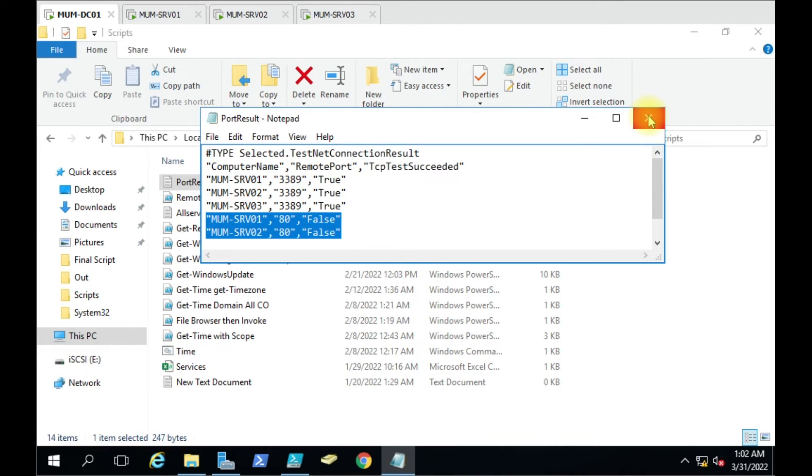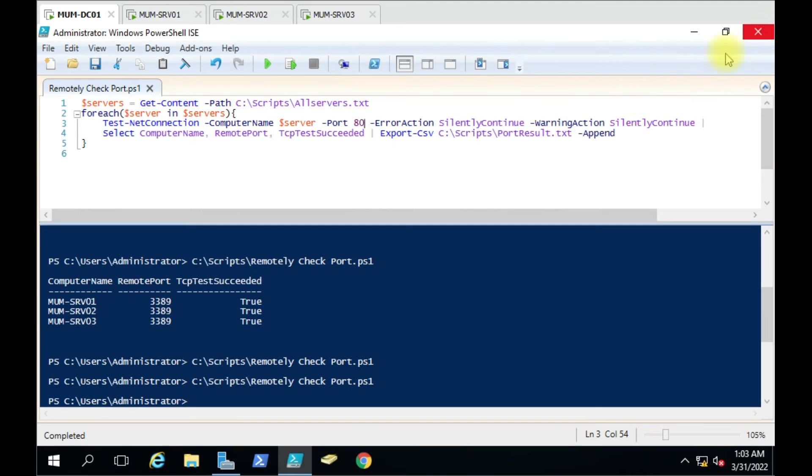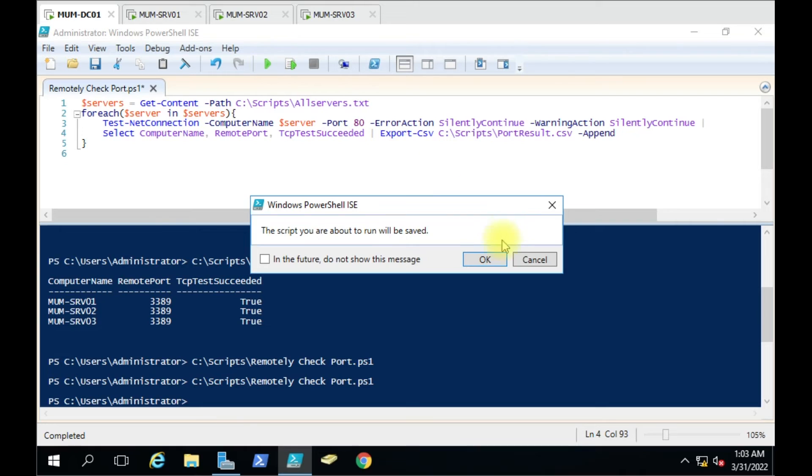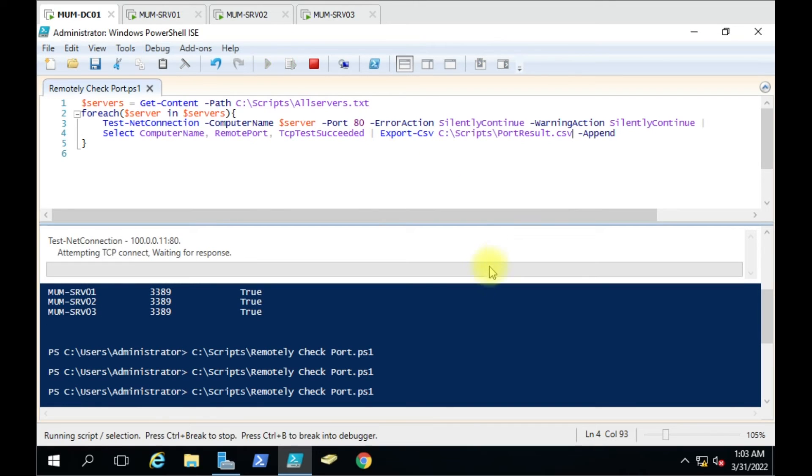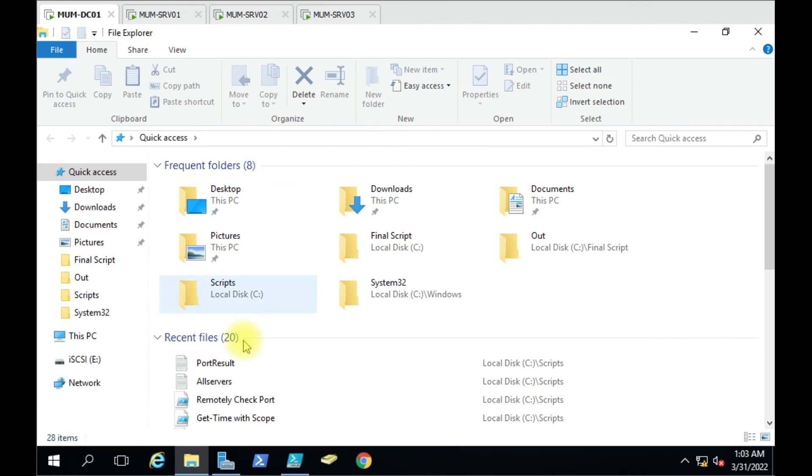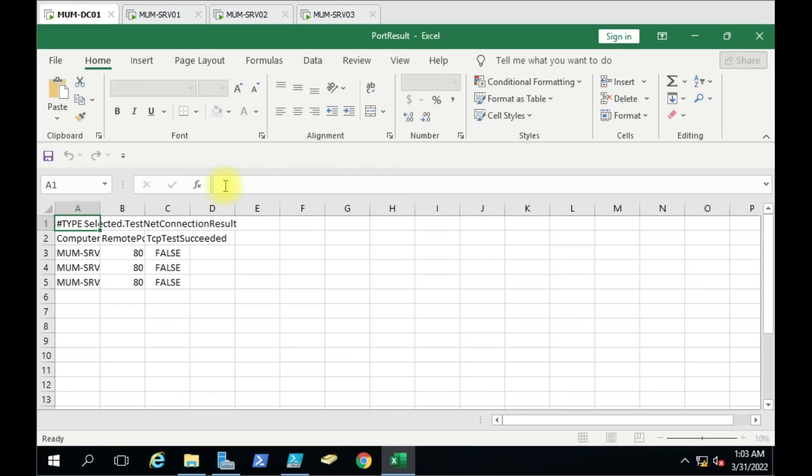You can open this result in CSV or text file. You can also give CSV format here. Now the port result is in CSV format.